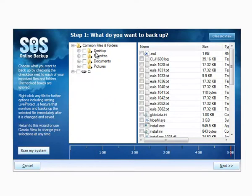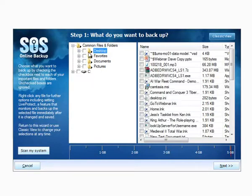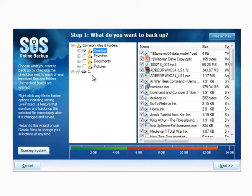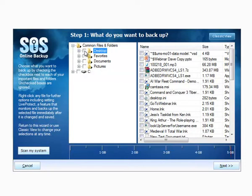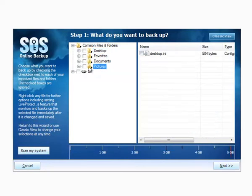This is the standard SOS screen. You can see at the top here we've got common files and folders — these are your standard Windows folders and desktop favorites, documents and pictures — that allows you to quickly and simply back up really common locations with data that a customer might want to protect.